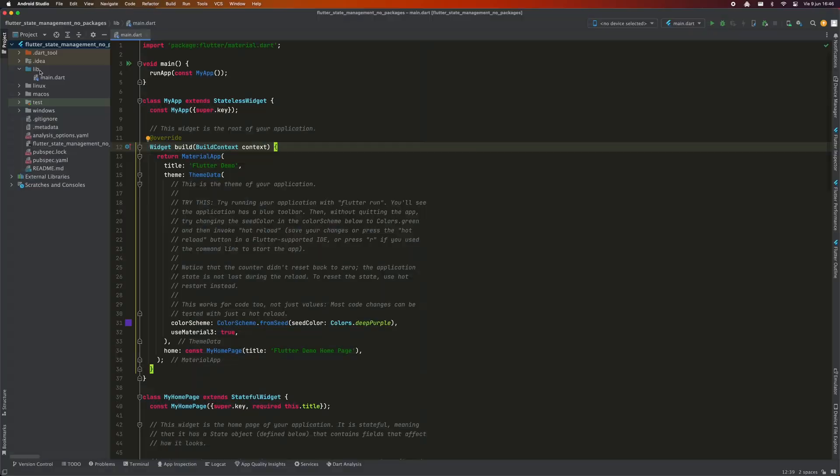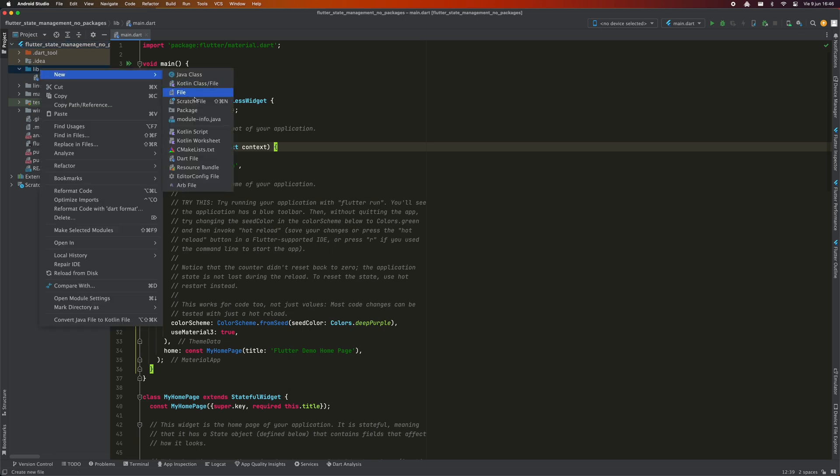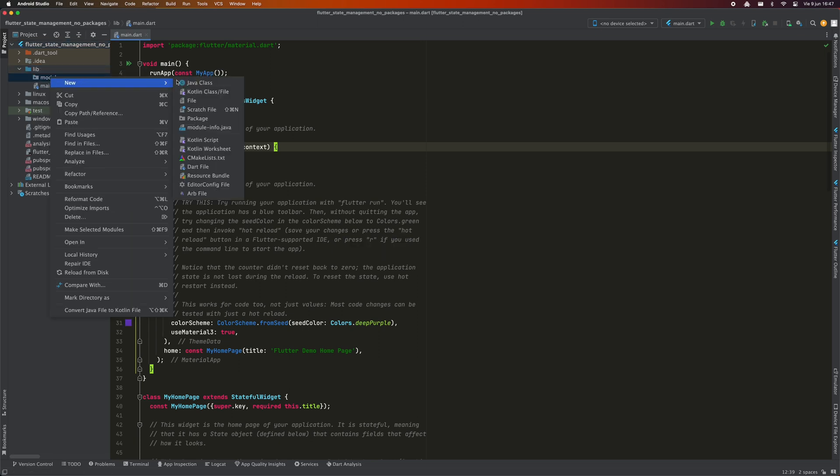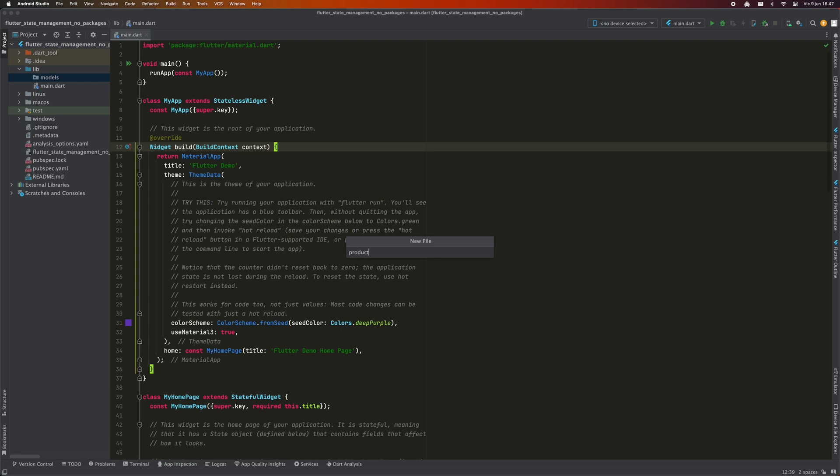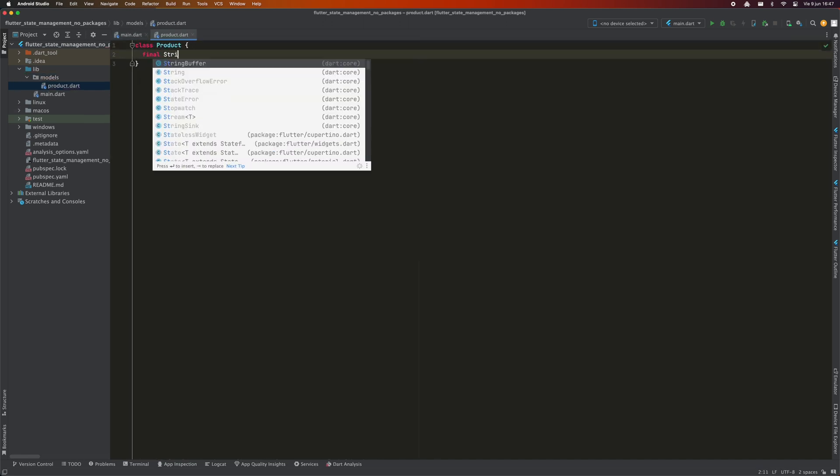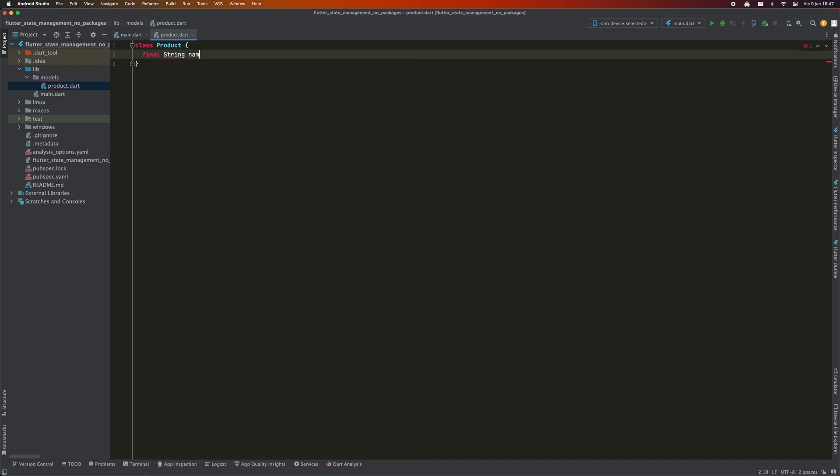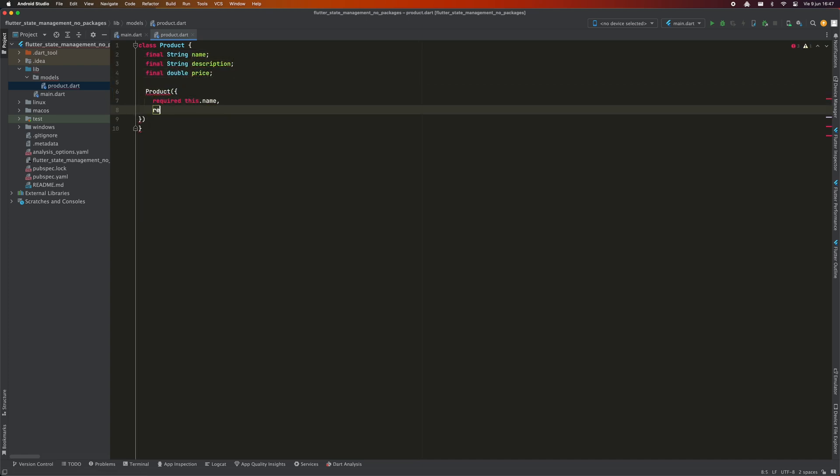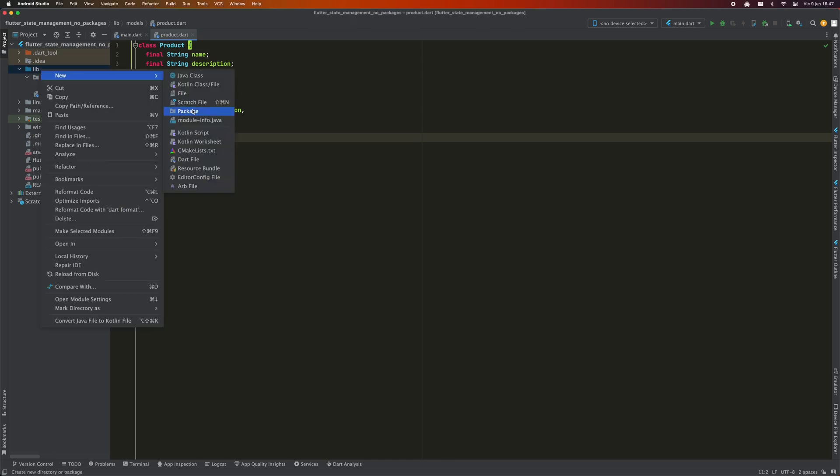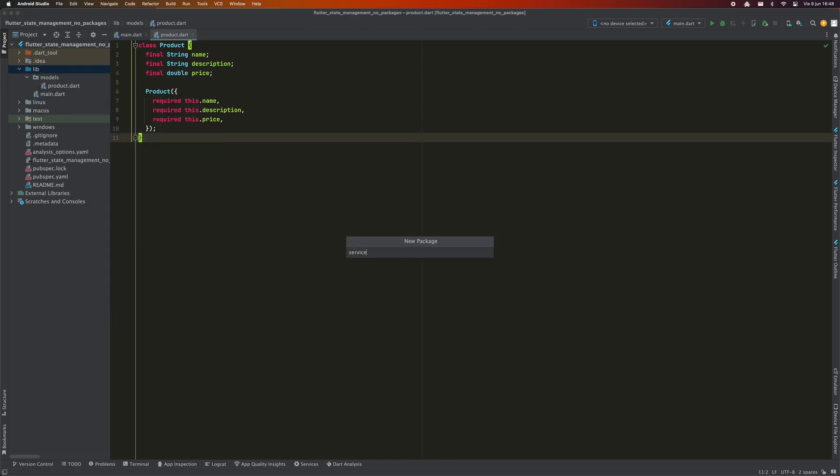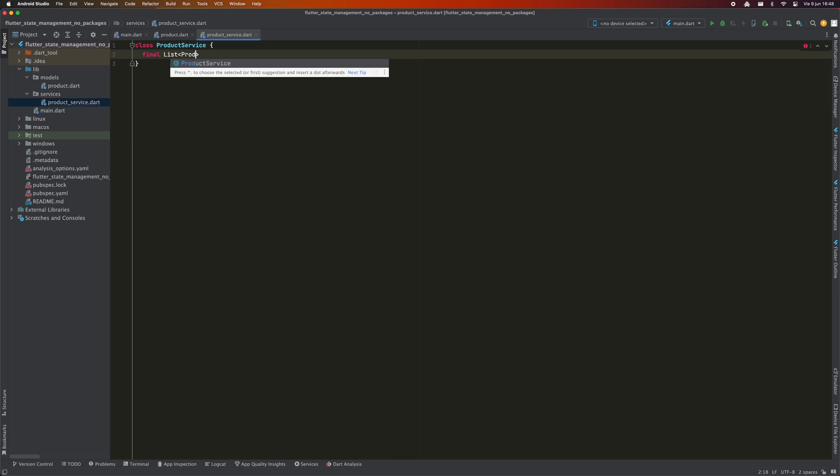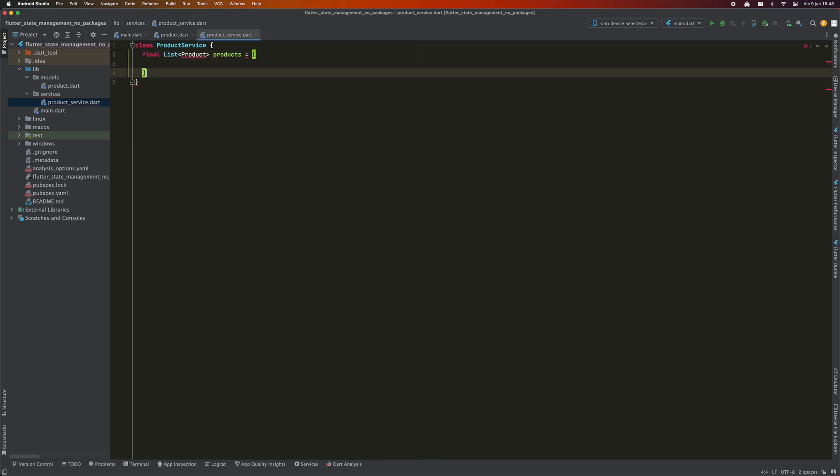Let's start with a project created from scratch using the Flutter create command. The first thing I will do is create the model that will represent a product inside the models folder. This product will only contain a name, a description and a price. As a product repository, I'm going to create a service class called ProductService in the service folder. Here, I will simply create a list of random products that will serve as an example. Later, I will show you how to access this class from anywhere in your application in a clean way.